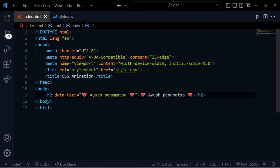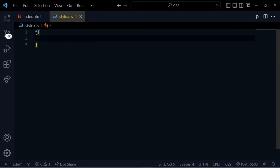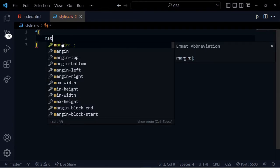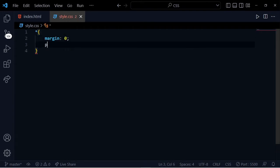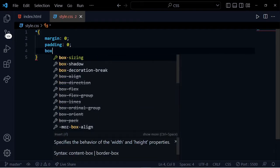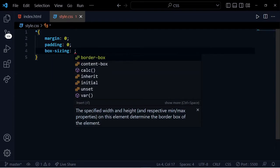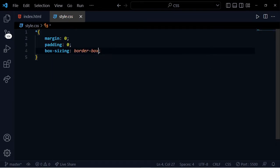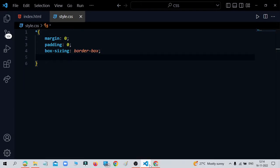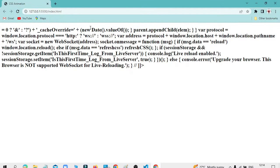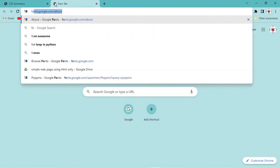Now in style.css, using the universal operator, we'll set margin zero, padding zero, box-sizing border-box, and font-family using Google Fonts.